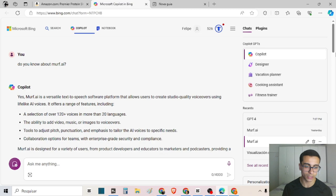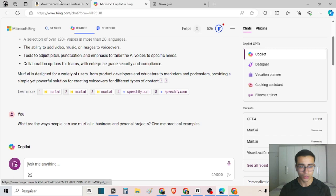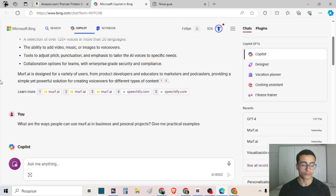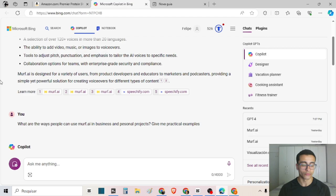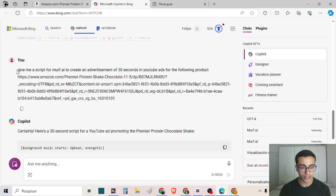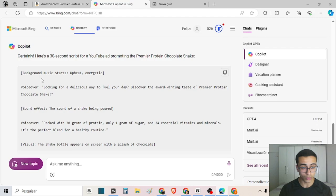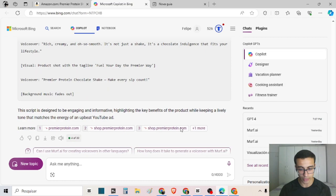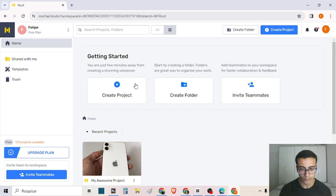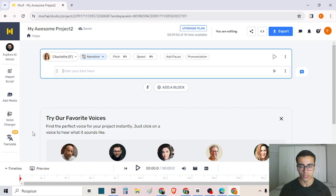You can paste links for the tool to read websites. I found a Premier Protein Shake product on Amazon and asked Microsoft Copilot to create an ad script for YouTube ads. I wrote: 'Give me a script for Murph AI to create an advertisement of 30 seconds in YouTube Ads for the following product,' then pasted the product link. The tool gave me the script, and now I can copy it and paste it into a new Murph AI project.